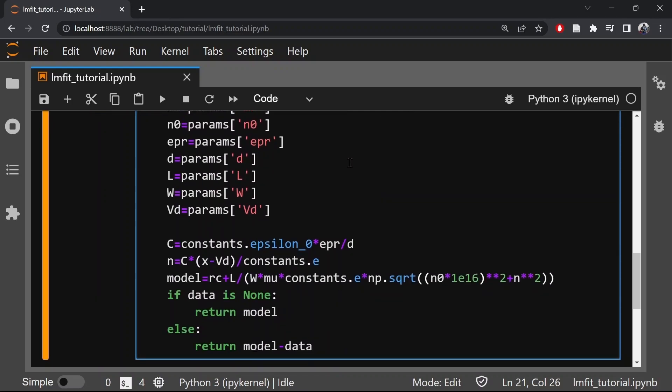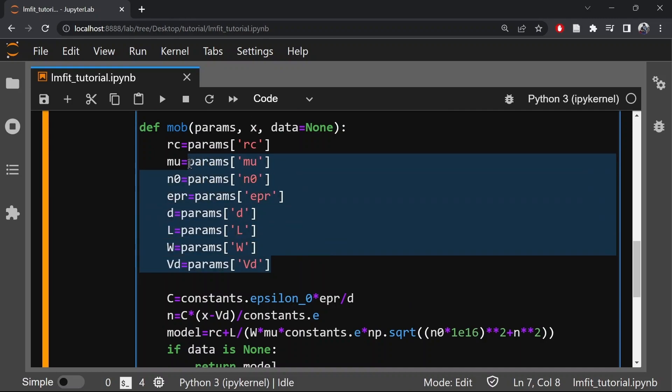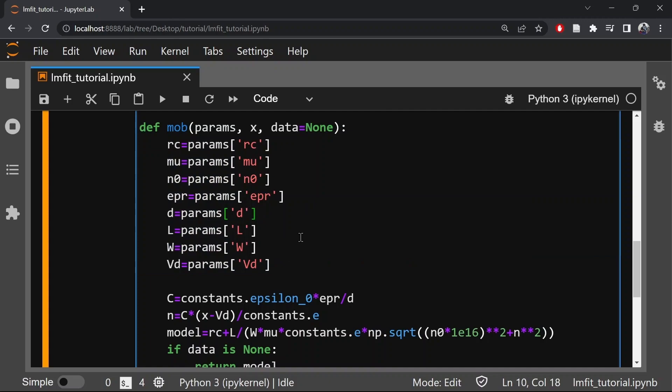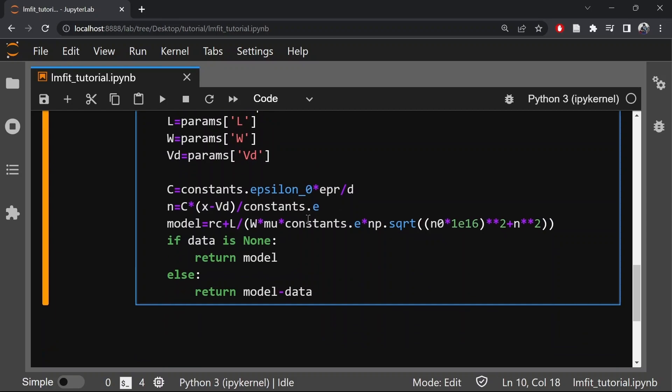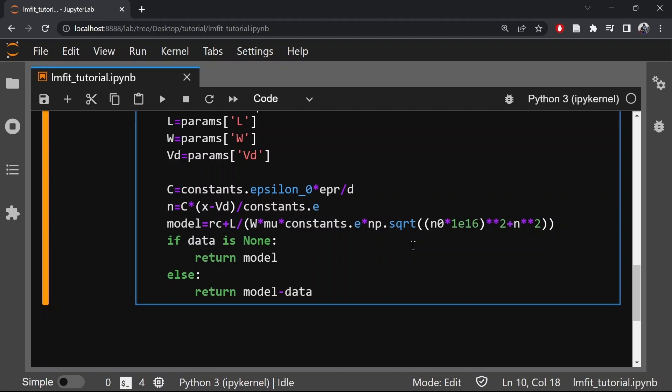Now let's define the individual parameters. So now in this equation we have these several parameters. A few of the parameters have specific values and few are fitting parameters. So here we have to define all the parameters. So the beauty of LMFIT is that you can define the parameter values and you can give an initial guess and you can give the range of the parameter values. So now let's define the parameters.